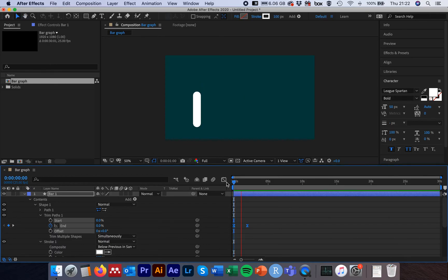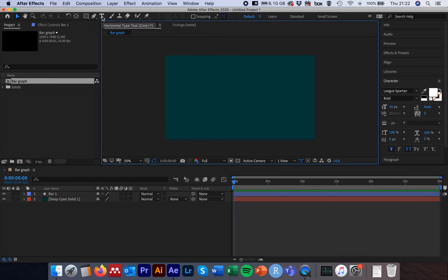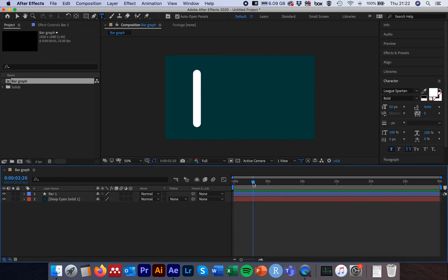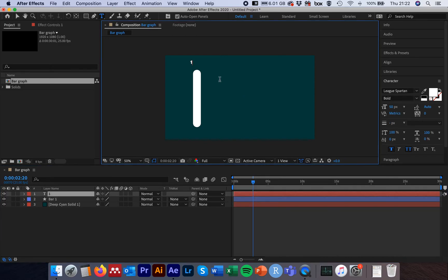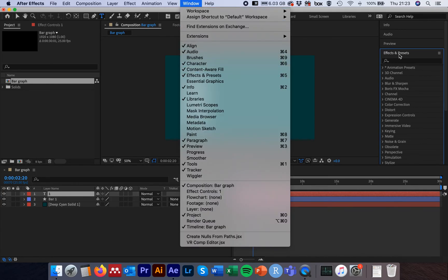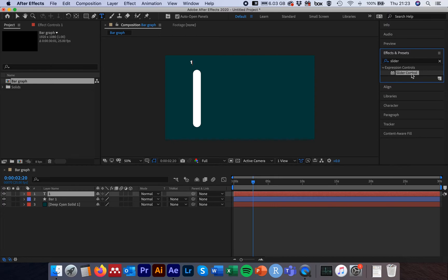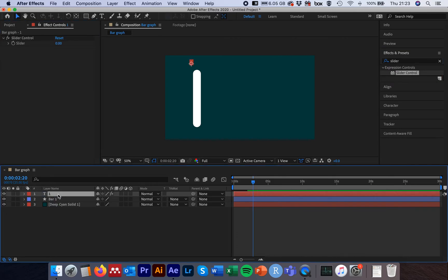So far so good. We can animate our bar up to 100% and we'll see how to make other percentages for different bars in a second. Collapse the bar down, deselect it, and come up to the Text tool — Command+T or Control+T. Scrub the time slider to where the bar ends, click on the preview pane and put a placeholder. Now come across to Effects and Presets — if you don't have this panel, go to Window and select Effects and Presets. In the search box type 'slider' and grab the Slider Control effect, then drag and drop it onto our text layer. Select the layer, hit Enter, and rename it '100%' so we can keep track.